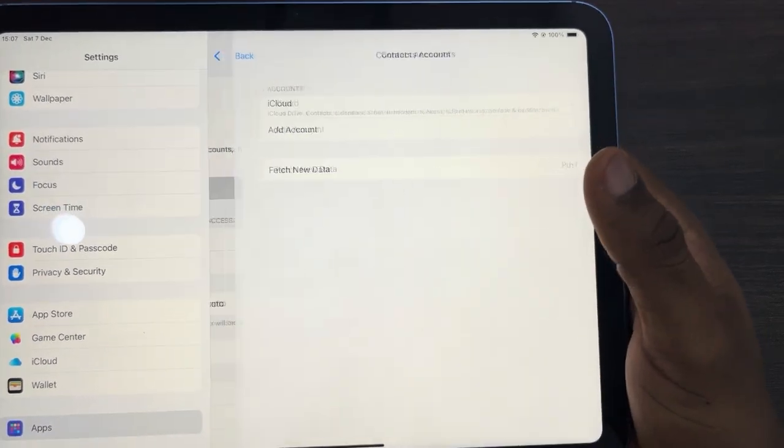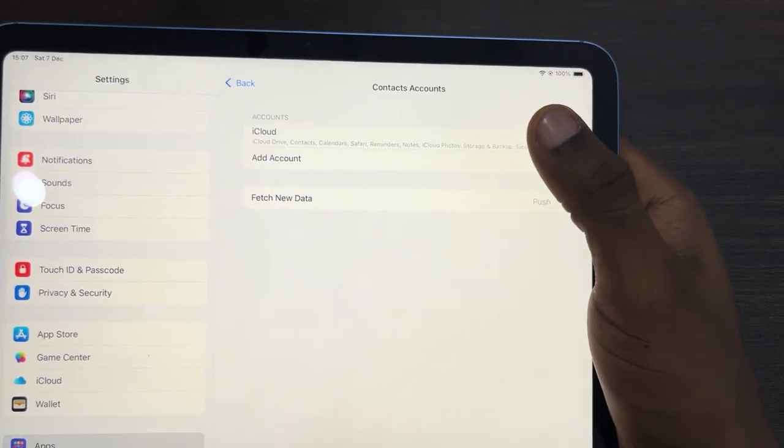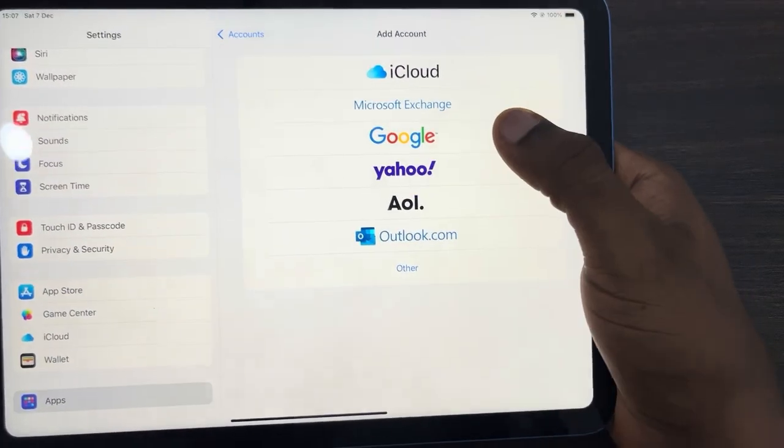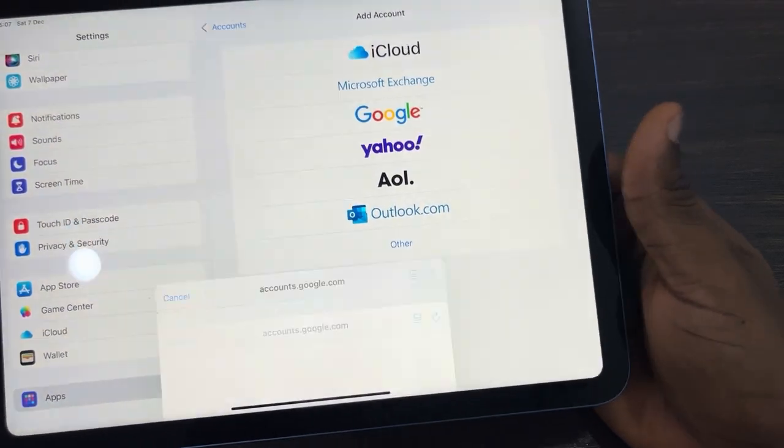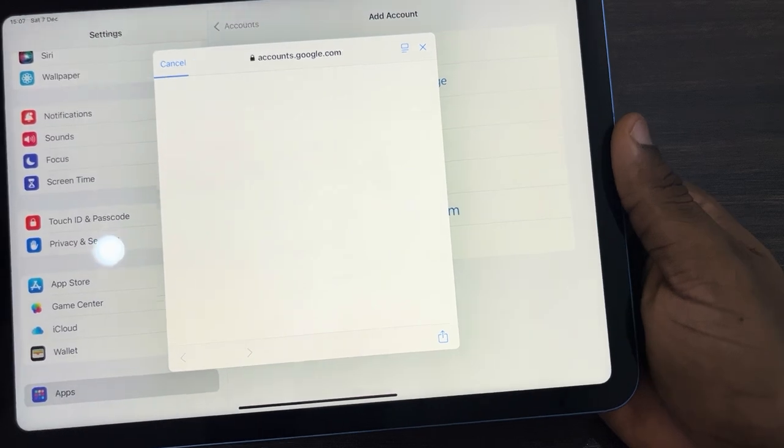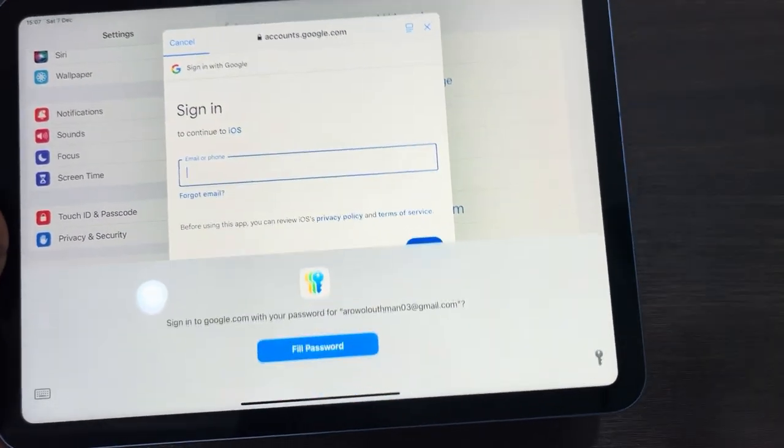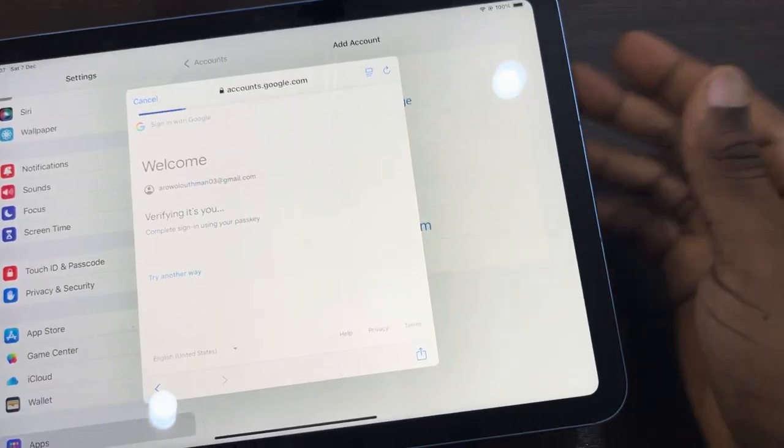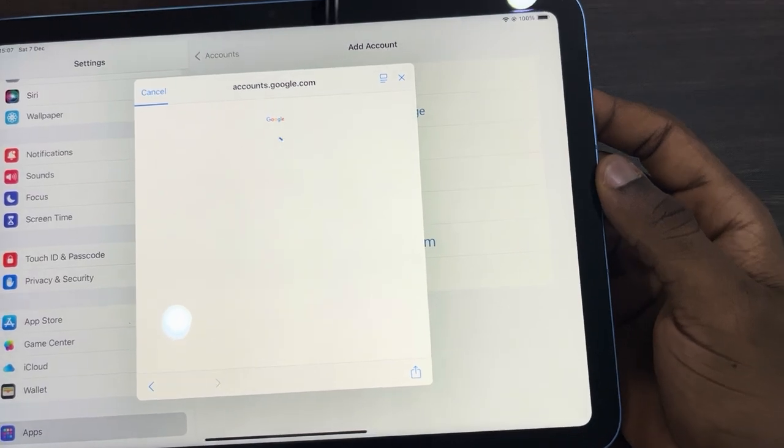Right here click on Add Account. Once you click on it, select Google and you need to sign in to your Google account. So let me do that right now. Now once you sign in to your Google account, wait for it to load.